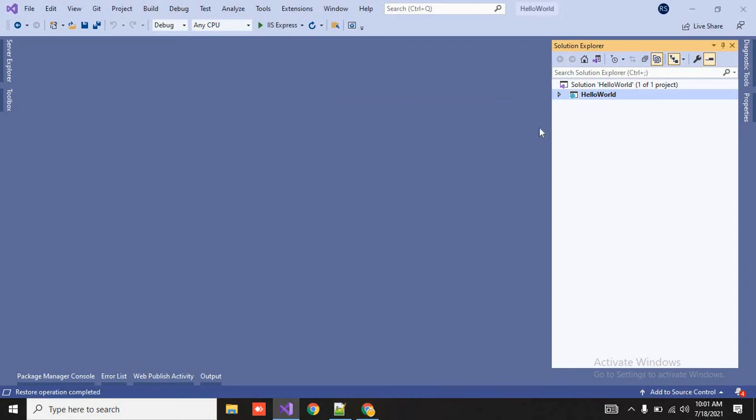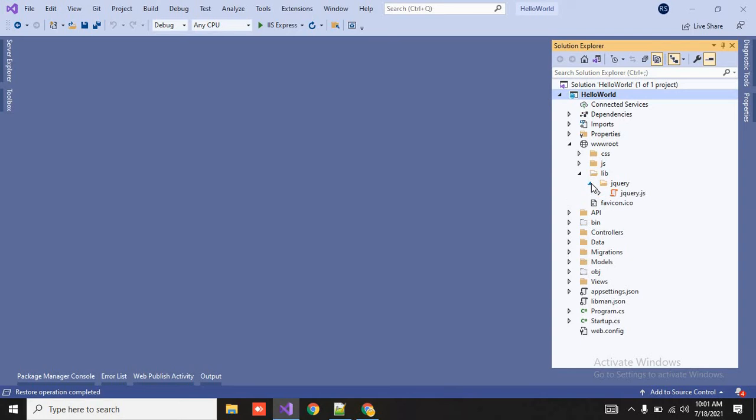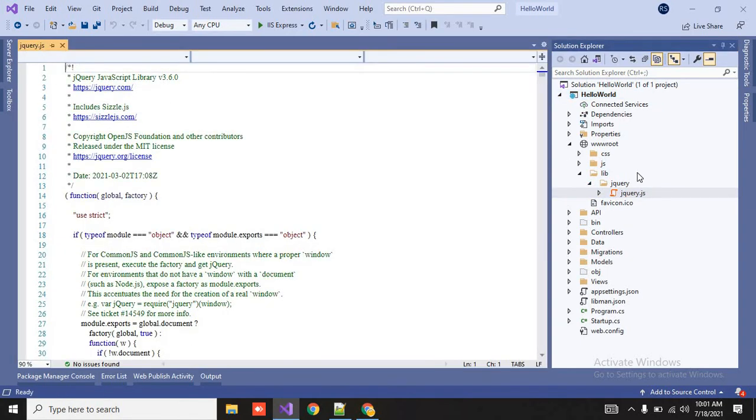See now we have deleted lib folder so it will add automatically. See it has been added and the jquery folder also added and the jquery.js also added. So when you double click on it you will find the version also v3.6.0.